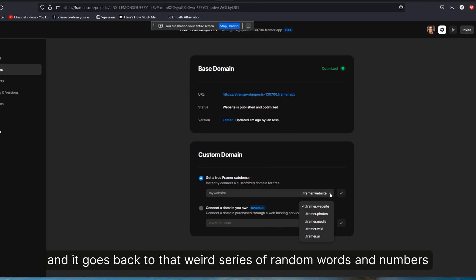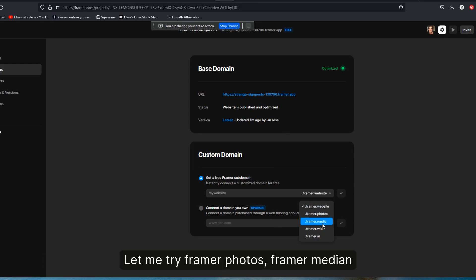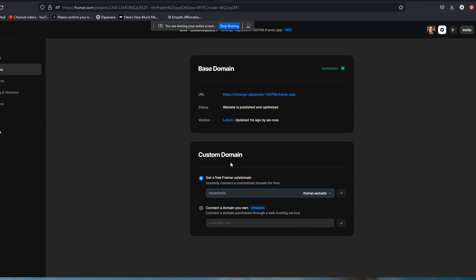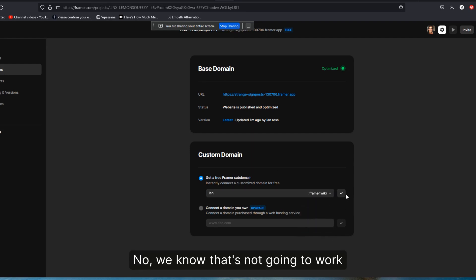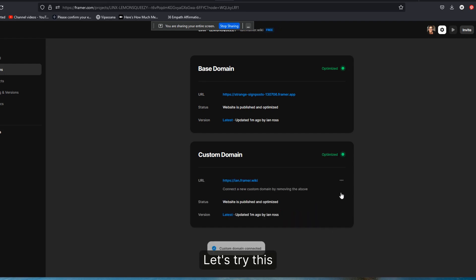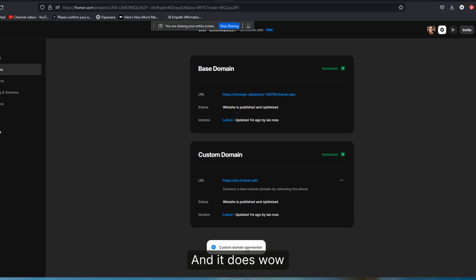Let me try. Cause they also give you these other framer.photos, framer.media, framer.wiki. Let me try Ian dot... We know that's not going to work. Let's try this. Ah, and it does. Wow. So there you have it. There's where persistence pays off.